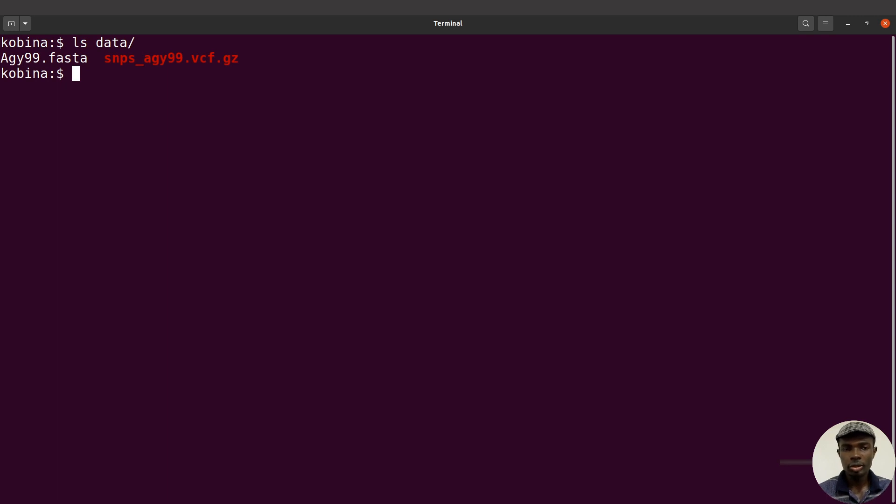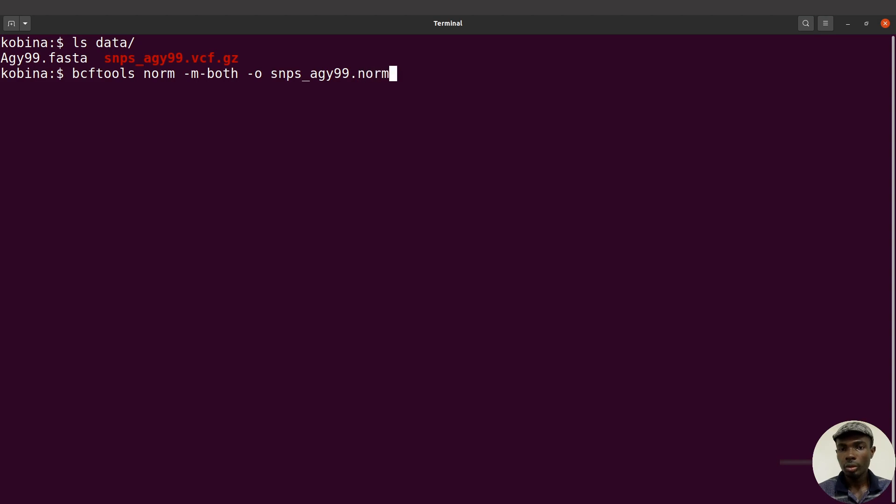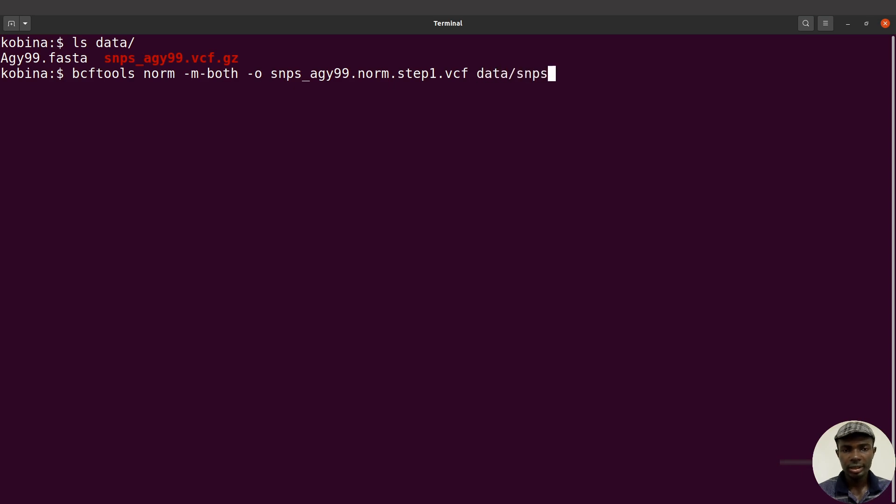I'll start with the first step. I'll say bcftools norm -m -both -o, that'll be the output file, so that'll be snips_agy99.norm.step1.vcf. There's the output. Remember I said we are going to do this in two steps, so this is step one. Now I have to specify the inputs. The input will be data/snips_agy99.vcf.gz.